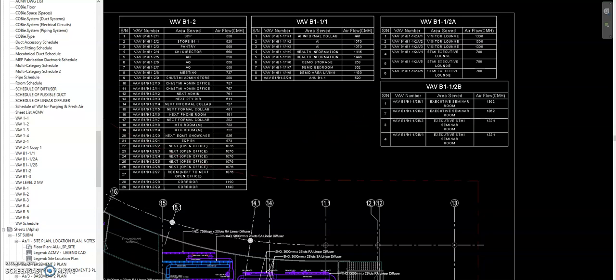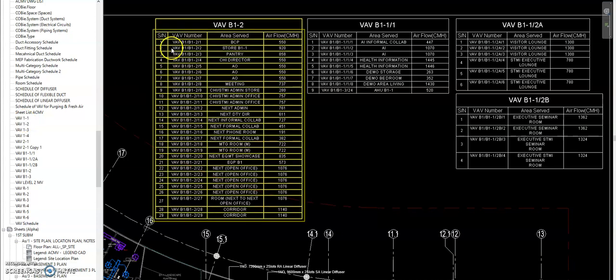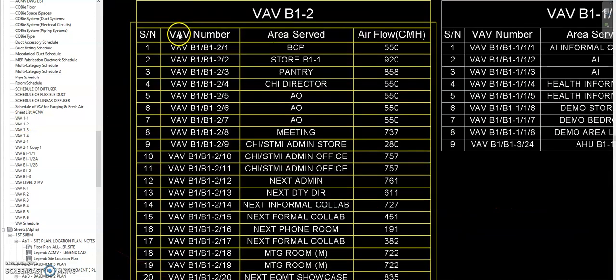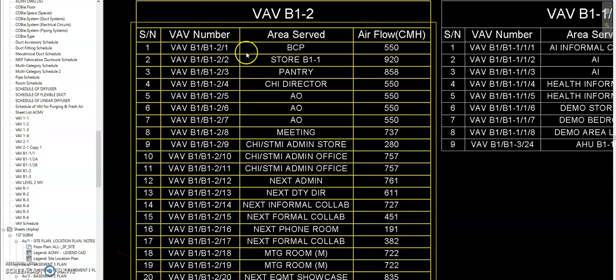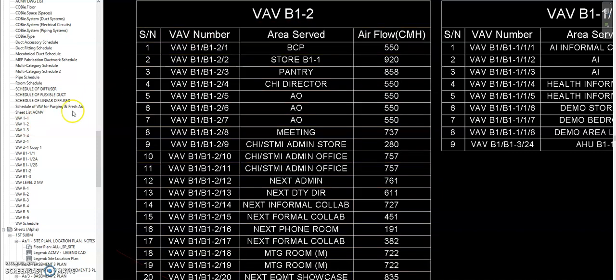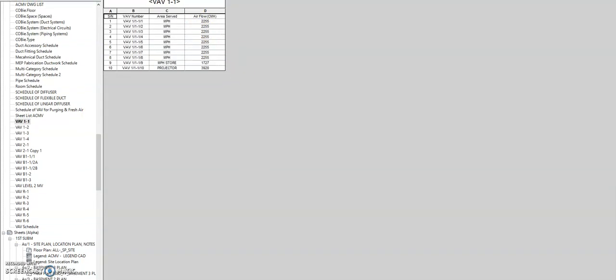Okay, here's another automation in Dynamo. Imagine you have a VAV schedule here and we want to change this one. Instead of VAV number, you want to change this one to just NO. So if I open the VAV 1-1, I have to place it under like this or say like that, VAV like that.